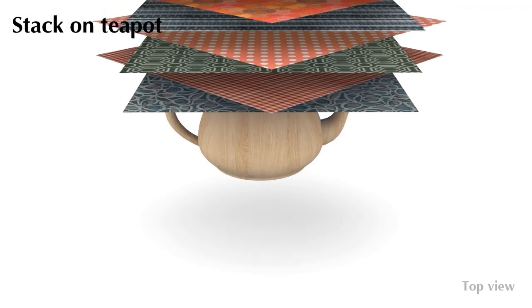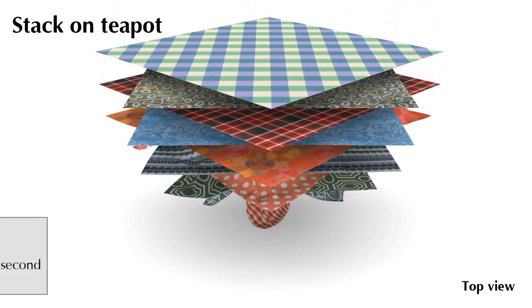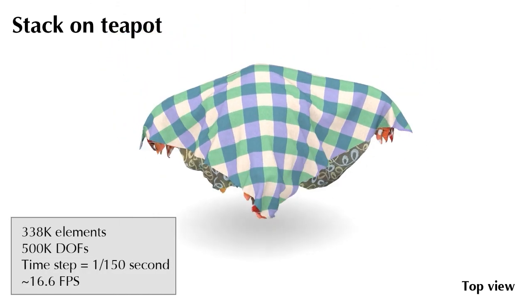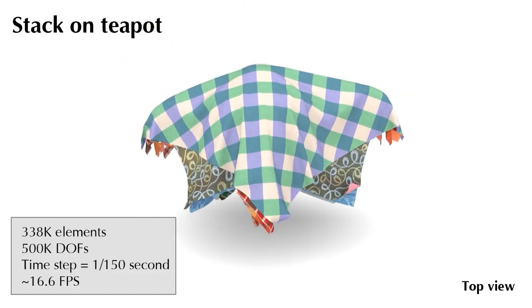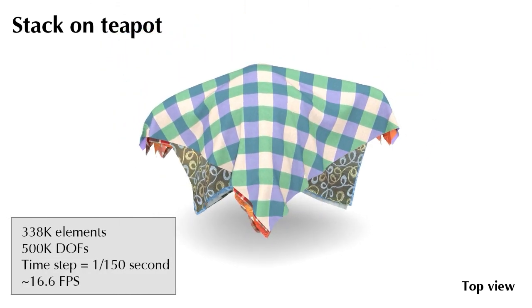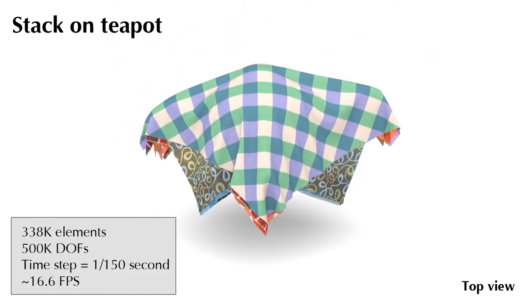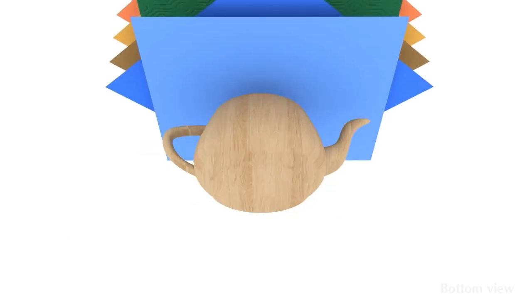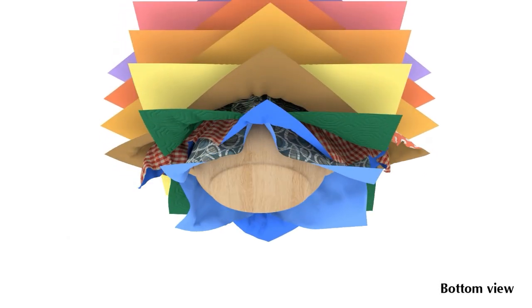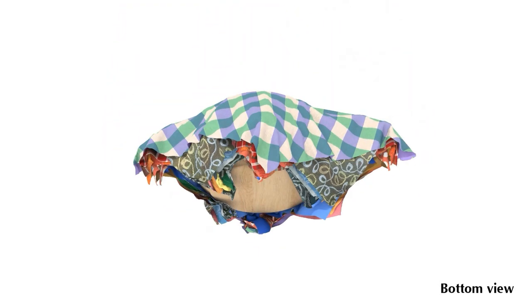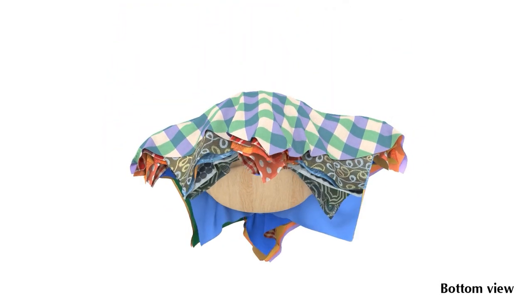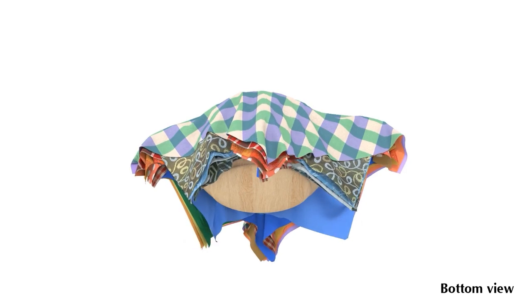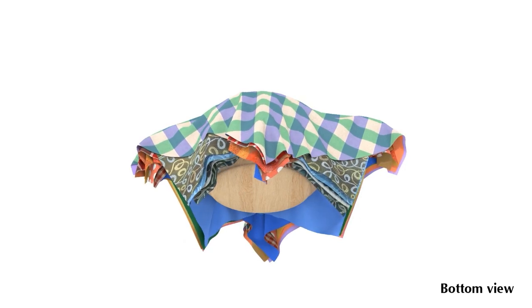We dropped 10 pieces of clothing onto the teapots. As we can see, our simulator can handle multi-layer collision robustly without any penetration. This is the bottom view of the same animation. We can see the interaction among clothes more clearly.